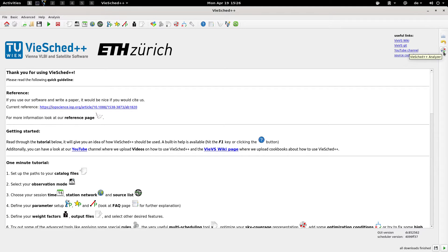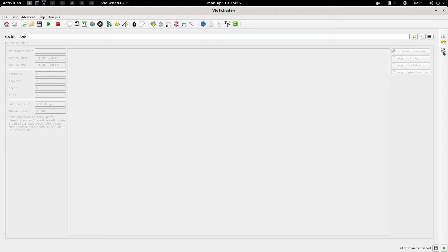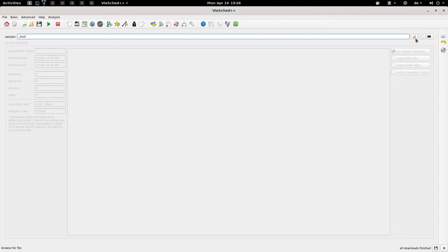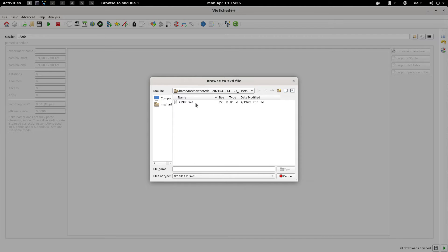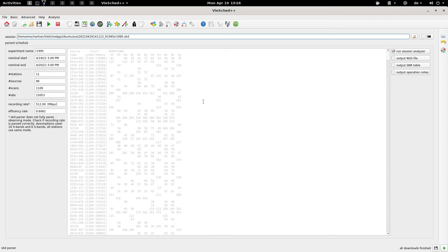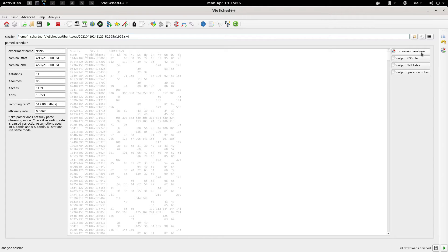Using this button you can start the analyzer. First of all you need to load one SKD file which is scheduled. I can load any of the SKD files that I have generated. Now the session is loaded and you can start the analyzer.